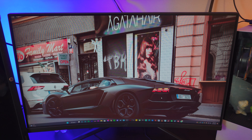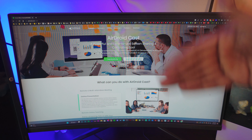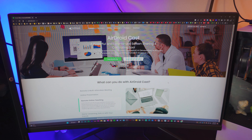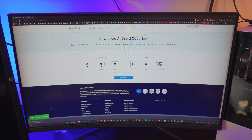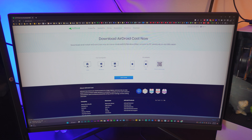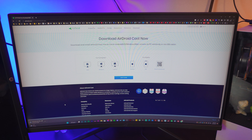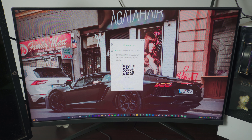Once your computer or laptop is connected to some sort of internet connection — hotspot, Wi-Fi, anything — head over to the AirDroidCast website. All the links will be in the description box below. Just click on Download and it's gonna automatically download for you. If you don't have Windows, you can click on Mac or Chrome OS. I have Windows so it downloaded automatically — just give it a couple of seconds.